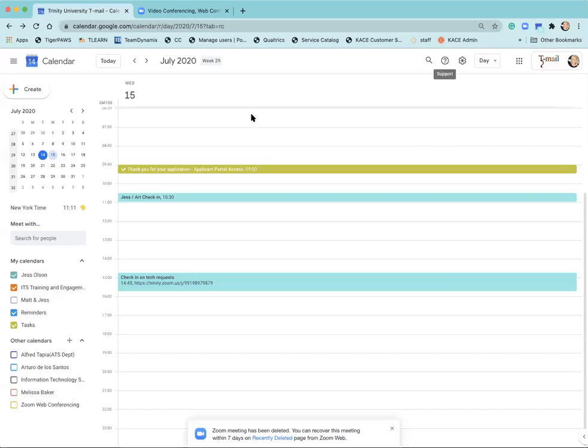Today I'm going to show you how to create appointment slots with Zoom information in it. There's two different ways that this will work depending upon how you have your calendar set up.